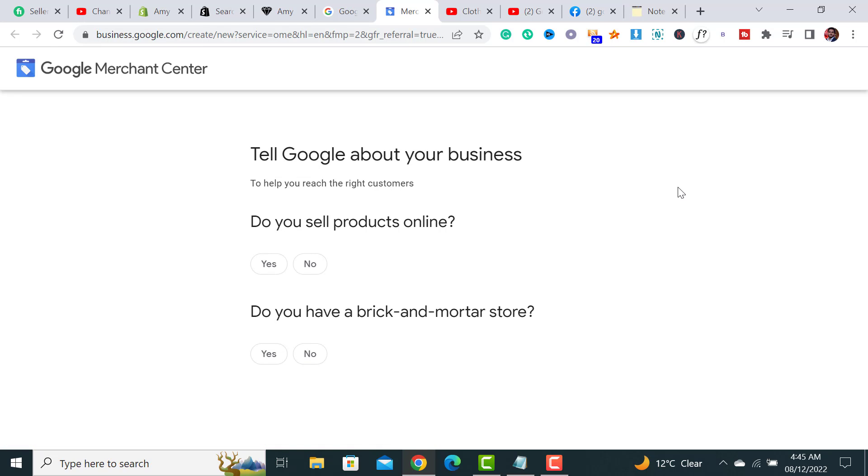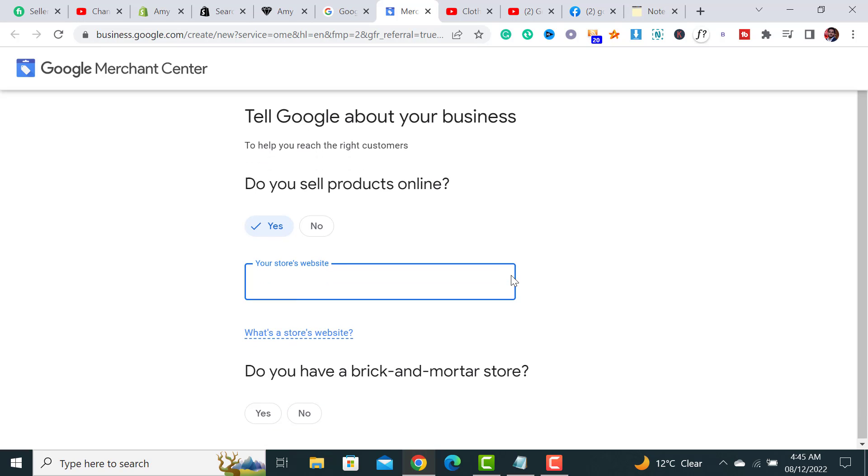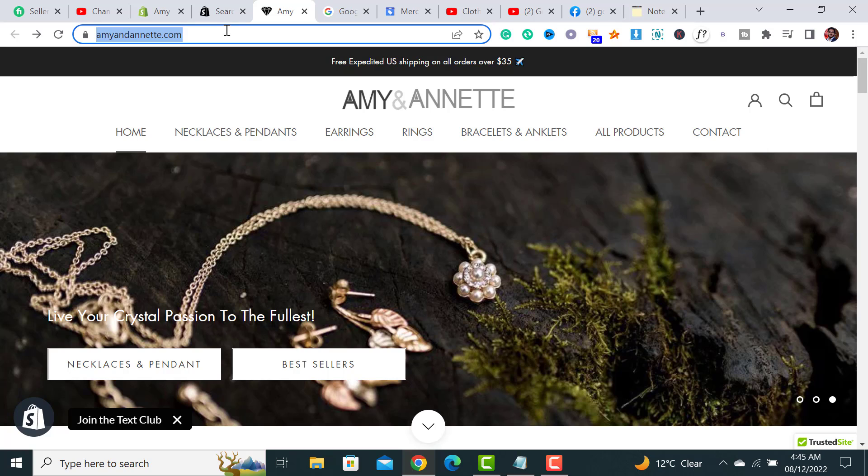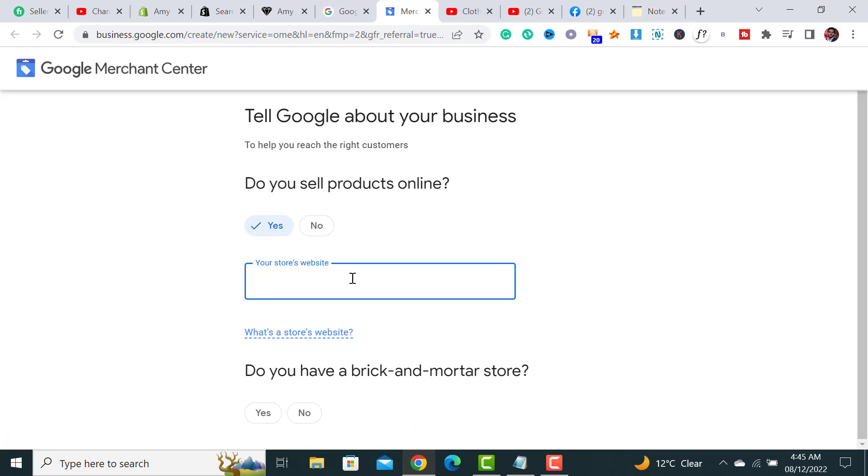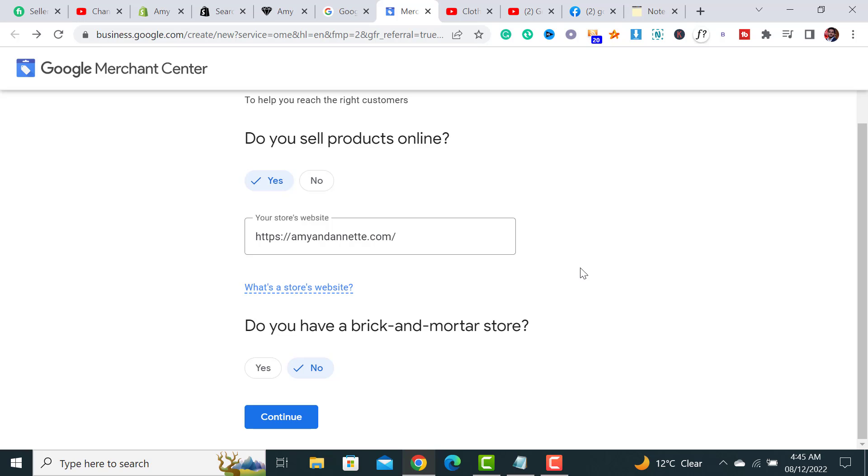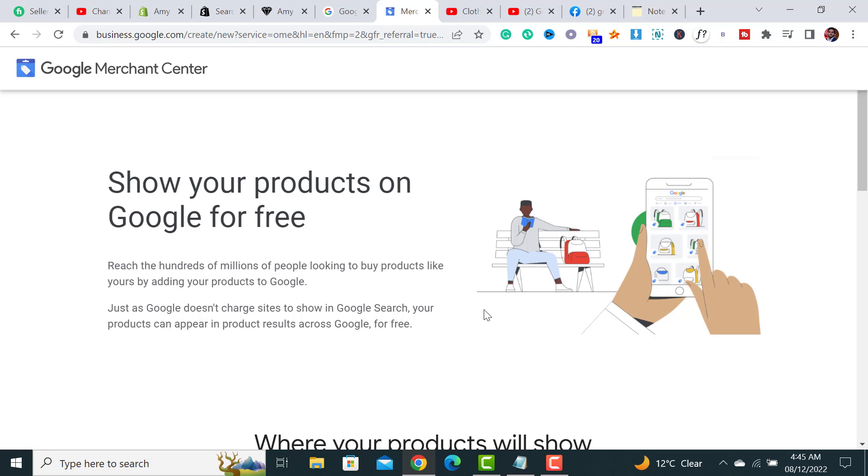The questions are like 'Tell Google about your business' and 'Do you sell products online?' I have to click on it, and then it's asking me my store website. So let me copy and paste this address over here, and then I have to click on this Continue button. After clicking on it, it will take me to the next page.